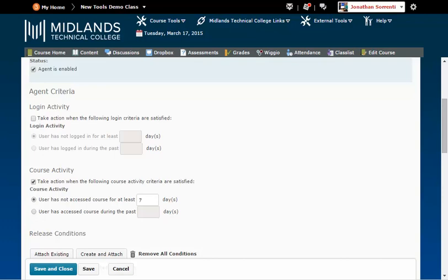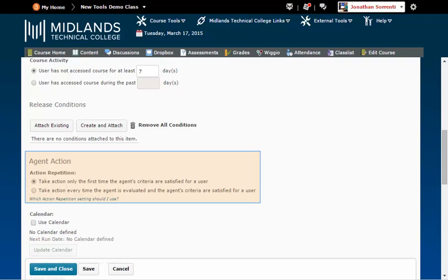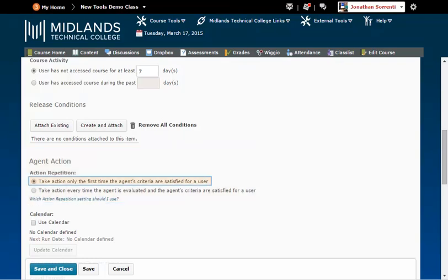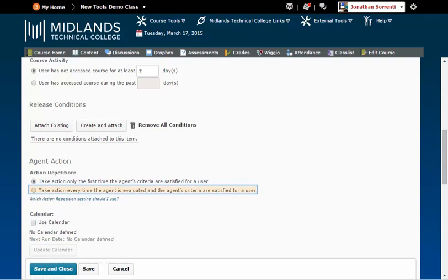In the Agent Action area, choose Take Action only the first time if you want the students to receive the notification once. Or, choose Take Action every time if you want the student to receive the notification every time they meet the criteria. Be careful with this one, as the students might get a notification at seven days absent, eight days absent, and nine days absent, etc.